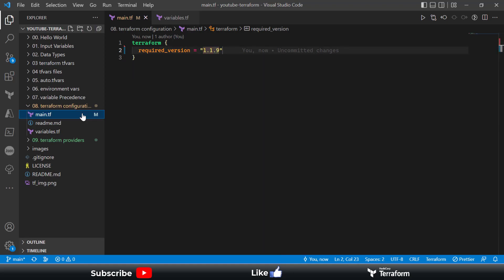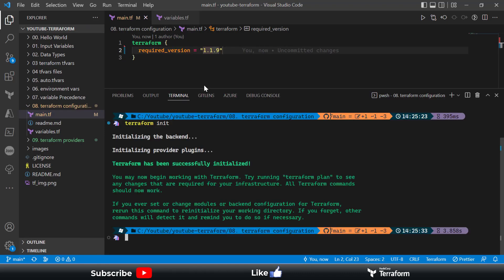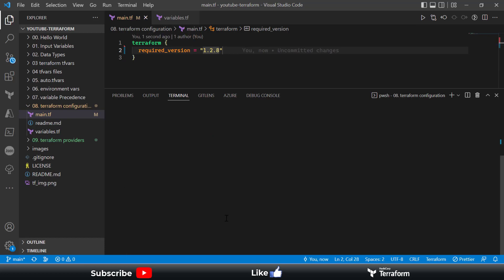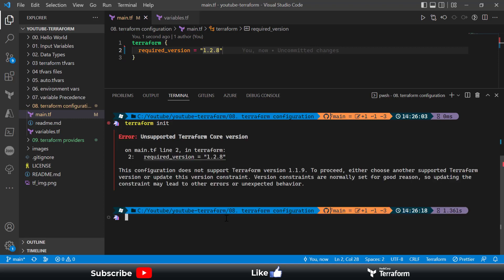Let me run the code — I'll open the terminal by right-clicking on the Terraform configuration directory and run terraform init. The initialization completes using the current Terraform version installed. Now if I try to pin to version 1.2.8, which is the latest but not installed on my system, and run terraform init, it will fail because the version specified in the configuration does not match the version of Terraform on this workstation.